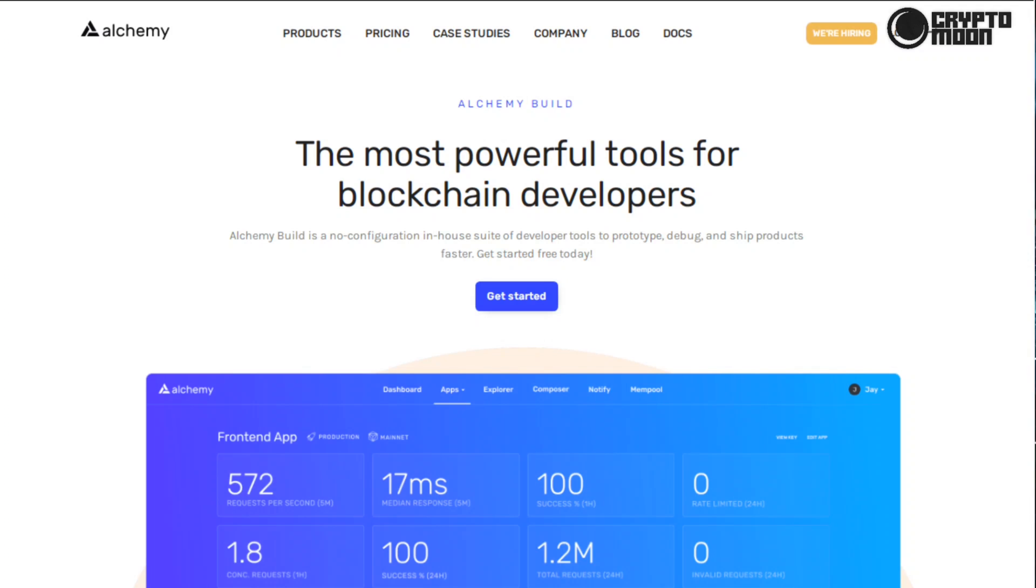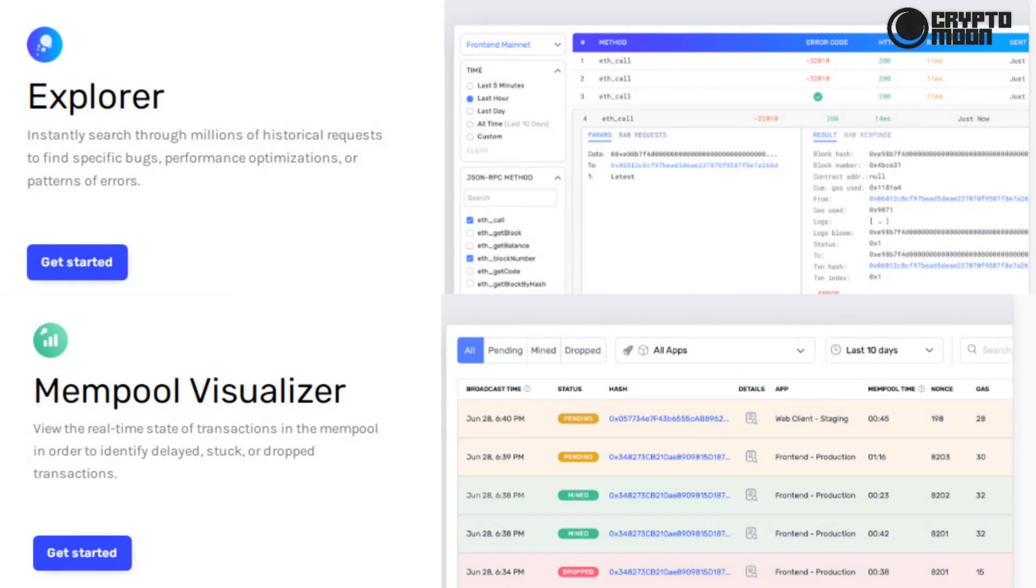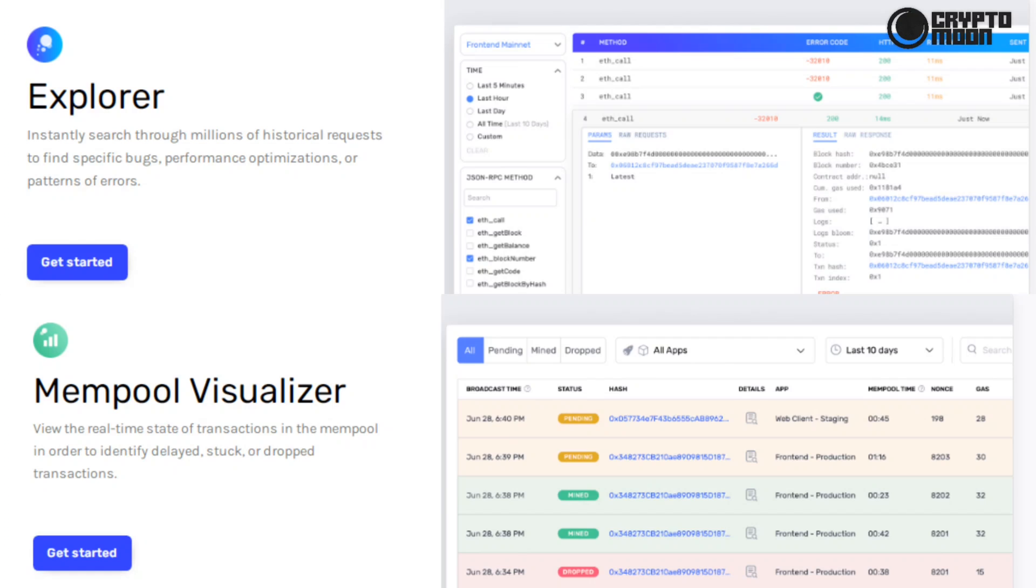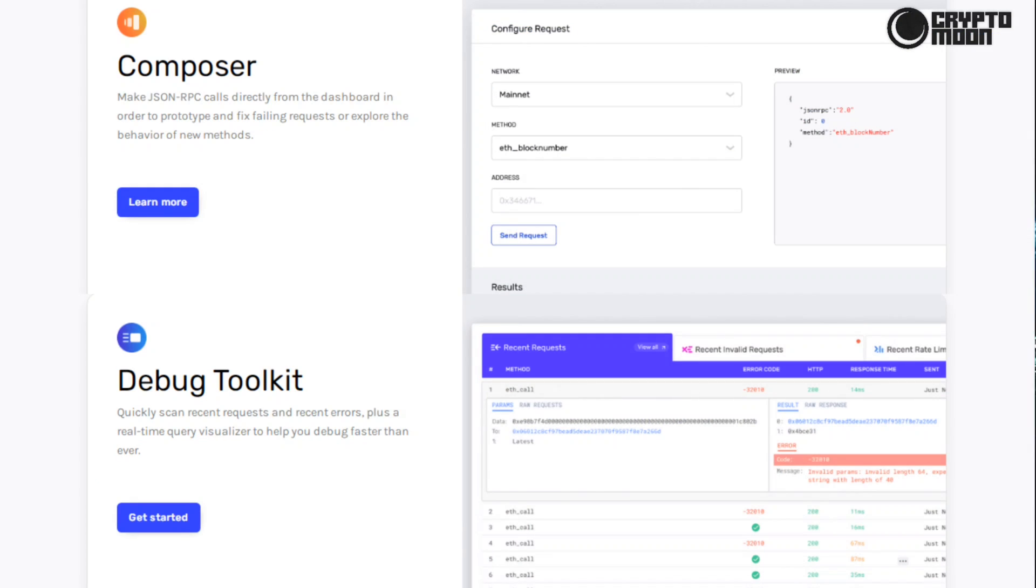With the Build Explorer, instantly search through millions of historical requests to find specific bugs, performance optimizations, or patterns of errors. It also has Mempool Visualizer that can view the real-time state of transactions in the mempool in order to identify delayed, stuck, or dropped transactions. Composer that can make JSON-RPC calls directly from the dashboard in order to prototype and fix failing requests or explore the behavior of new methods.